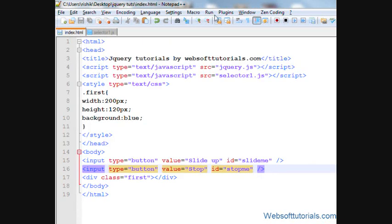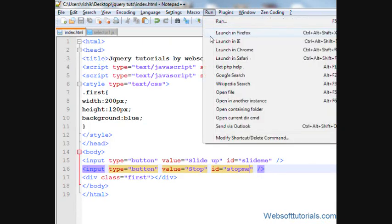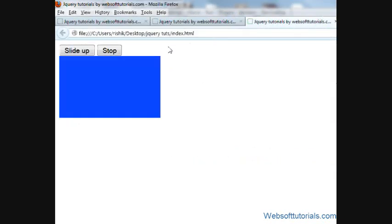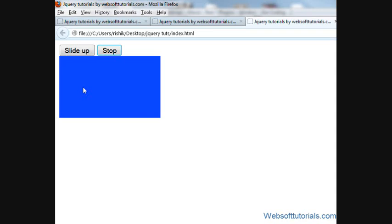So firstly, I'll open it in browser. What will happen? When I click this button, this div will slide up. And when I click this button, then while this div is sliding up, it will stop in between.